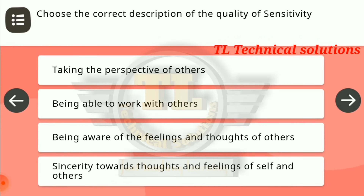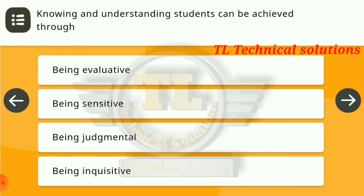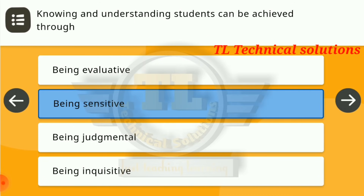Next question: choose the correct description of the quality of sensitivity. Sincerity towards the thoughts and feelings of self and others is the right answer. Next question: knowing and understanding students can be achieved through — one has to be sensitive, therefore being sensitive is the right answer.